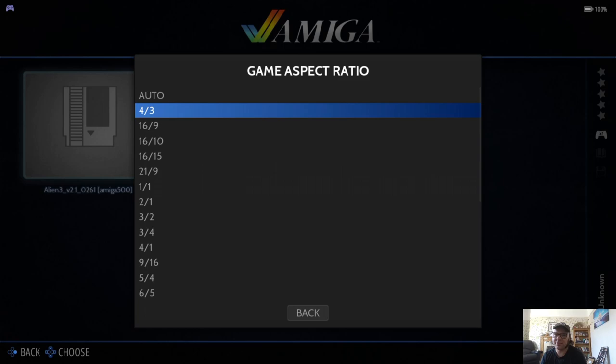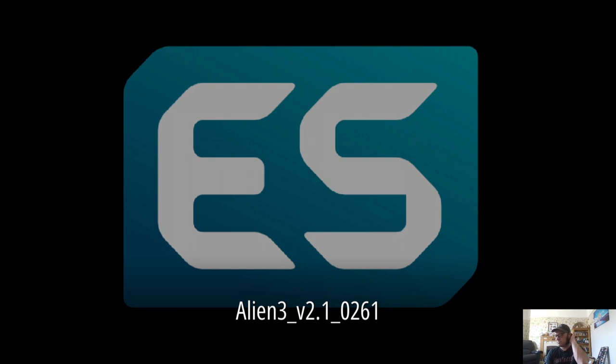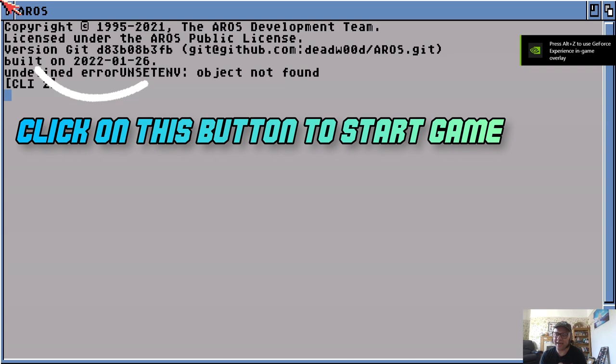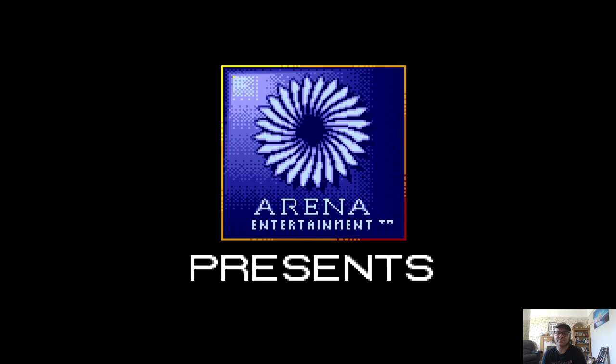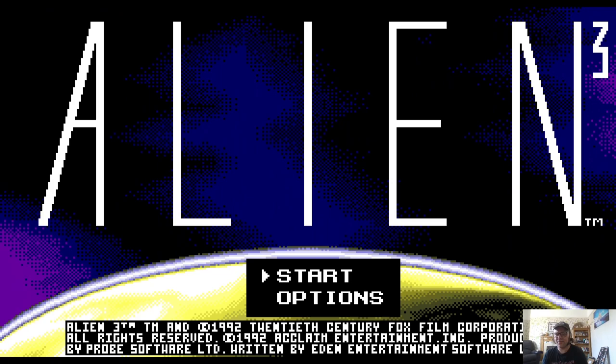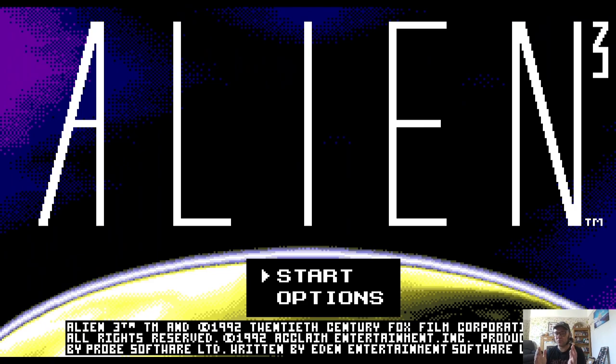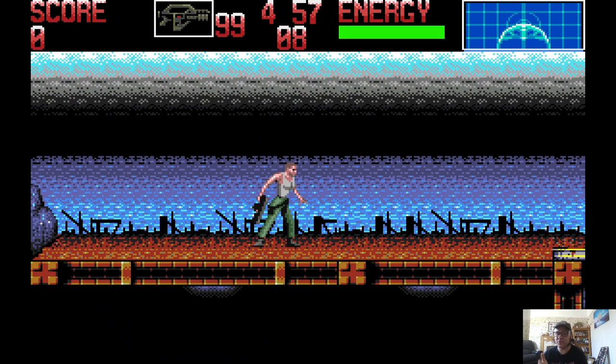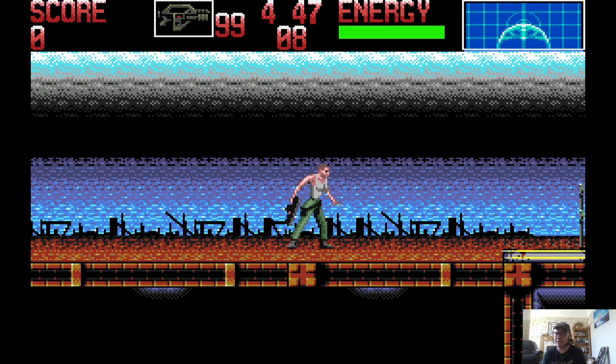Let's test this out. We got game aspect ratio 16 by 9, we back out of here and go back into Alien 3. And there we go. If you heard that click, that's obviously the emulator emulating the sound of the disk drive, which I love, I think it's a really nice little touch. So if you put it into the 16 by 9 it's obviously stretching out the original image which was actually designed for a smaller four by three ratio, but it plays well and we can fine tune this as well.